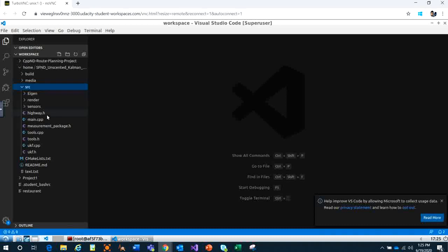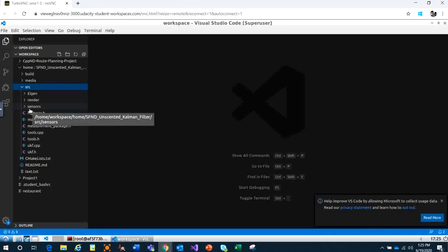Today I want to show you an application of the command filter, and we do a simulation to see how tracking the traffic on the road.